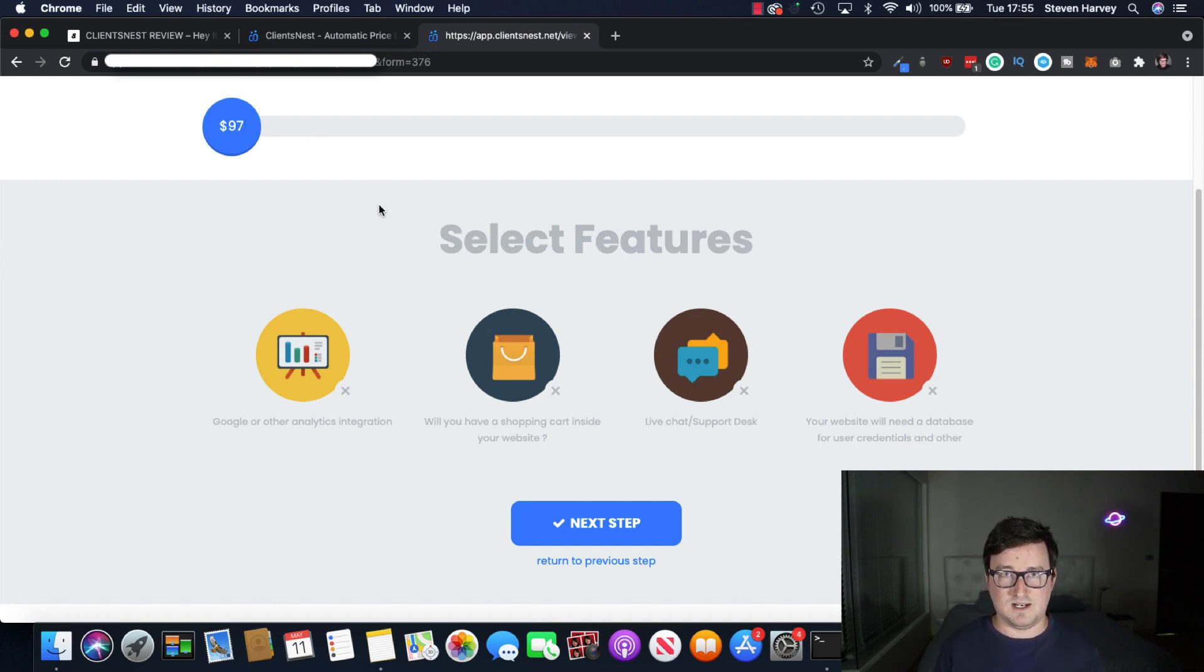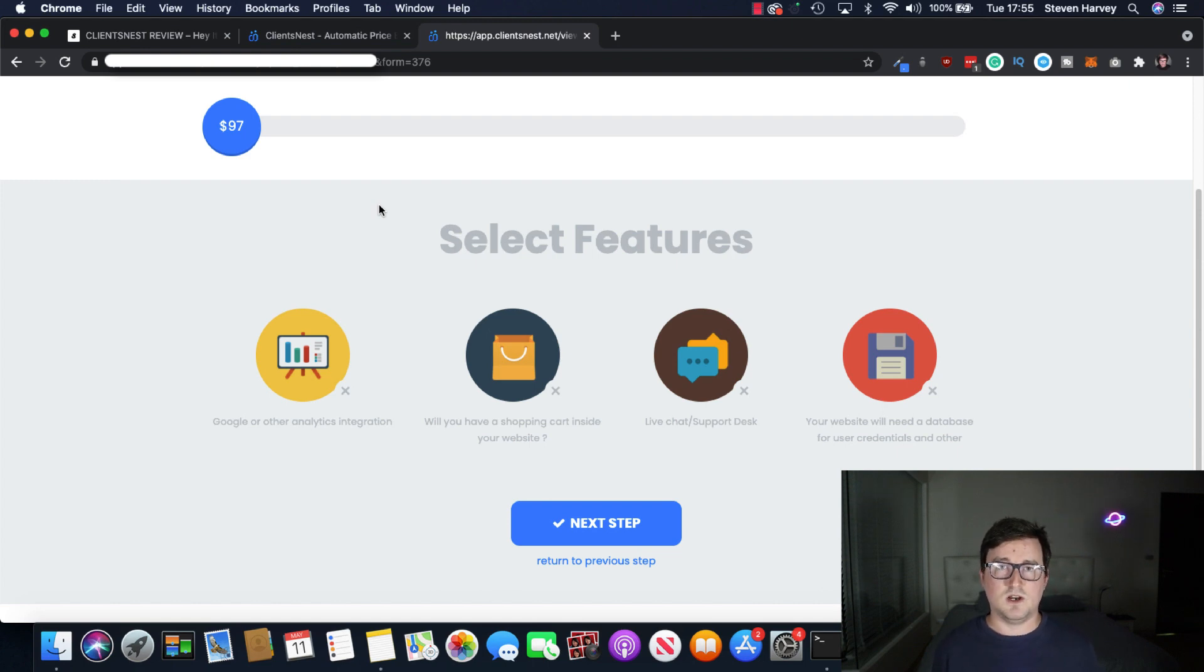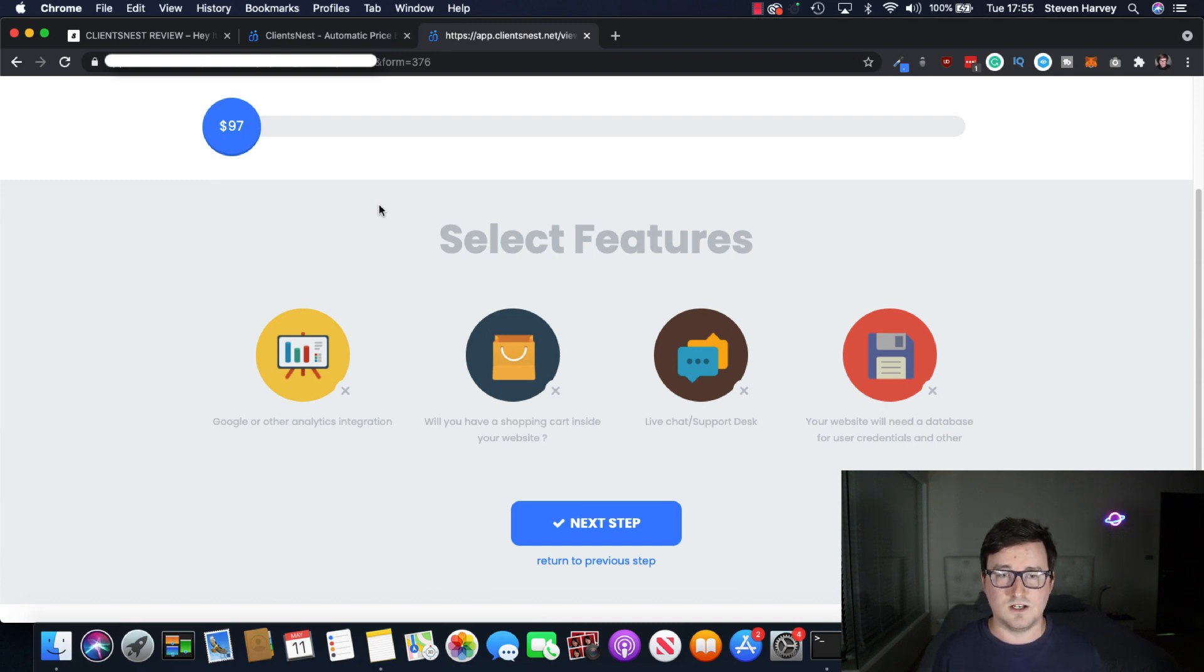And this will eventually change the price of your service. So bear in mind, this is a web design client funnel template we've used here. Obviously, it'll be different for SEO, for video creation, for just local marketing services, et cetera.